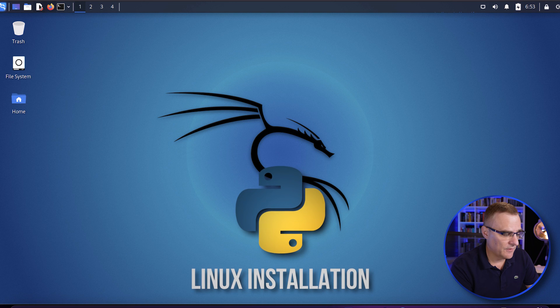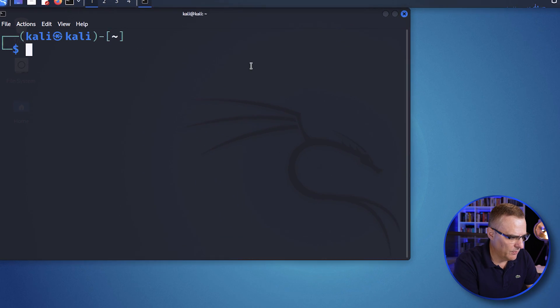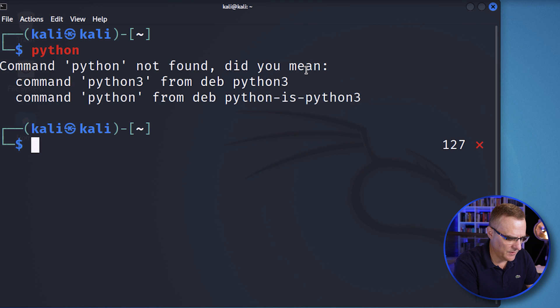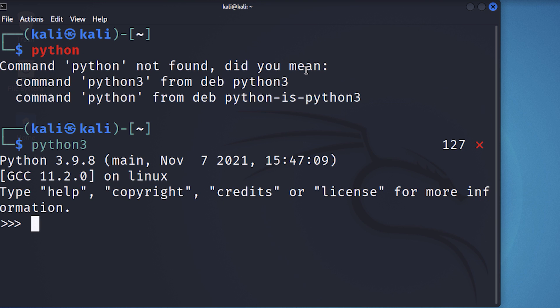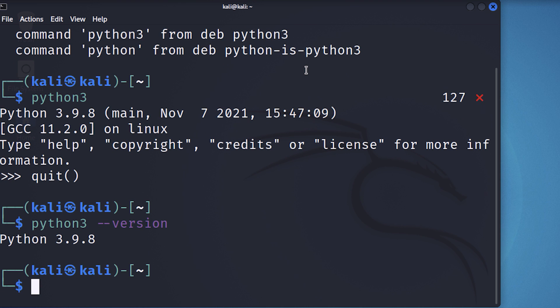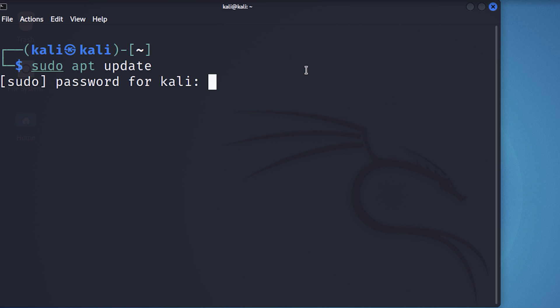Here's Kali Linux — let's install Python on Kali. In a terminal, I'll type Python and see if it works. That doesn't work, but Python 3 works and shows me I'm using Python 3.9.8. I could quit out and use the command Python3 --version, which shows the version of Python I'm running. I'll do a sudo apt update to update my references and enter my sudo password.